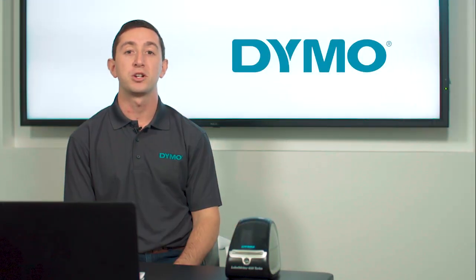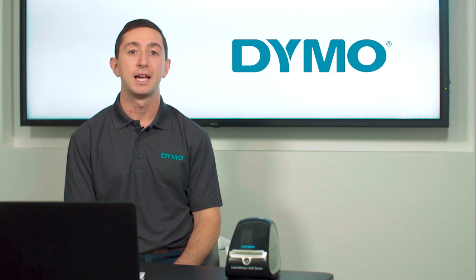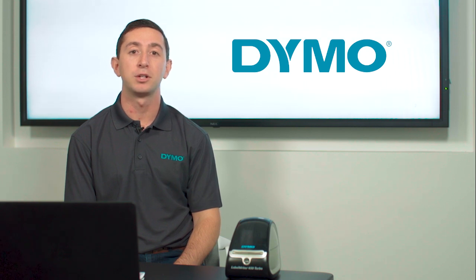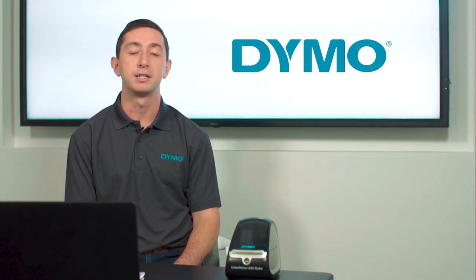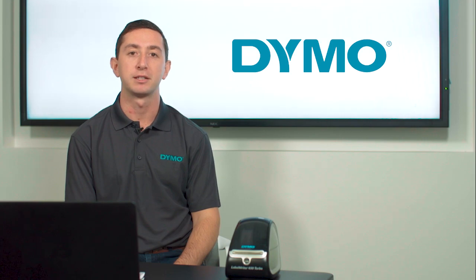Hi, I'm Josh with Dymo and today I'm going to show you how to import data to complete a mail merge in our new software Dymo Connect for Desktop.